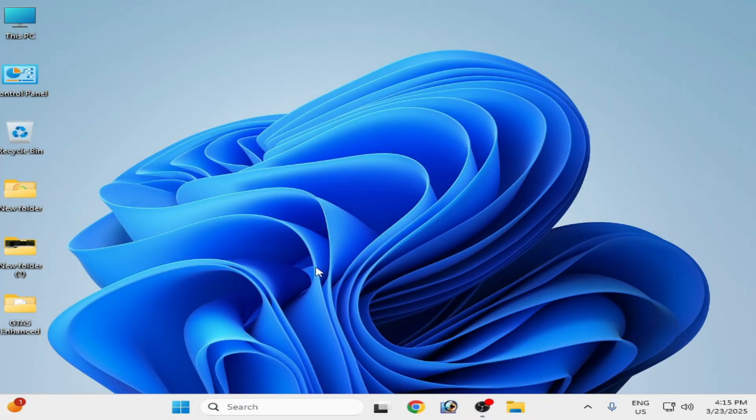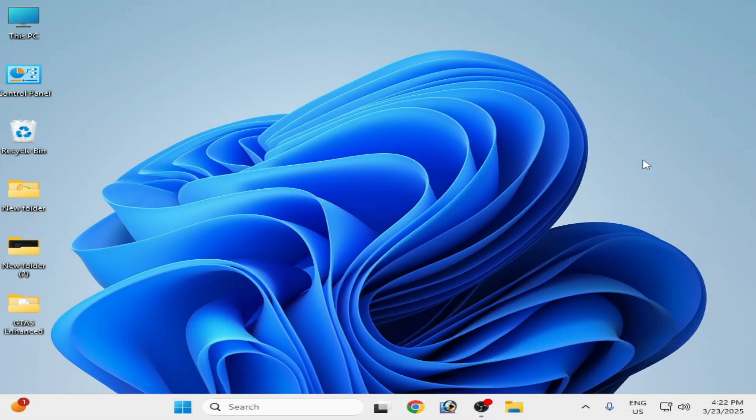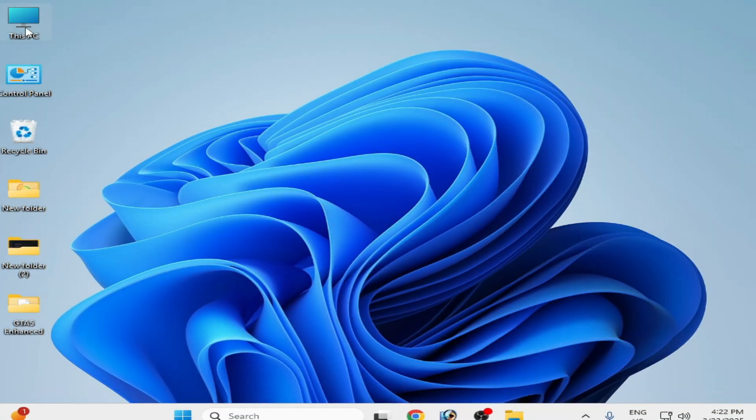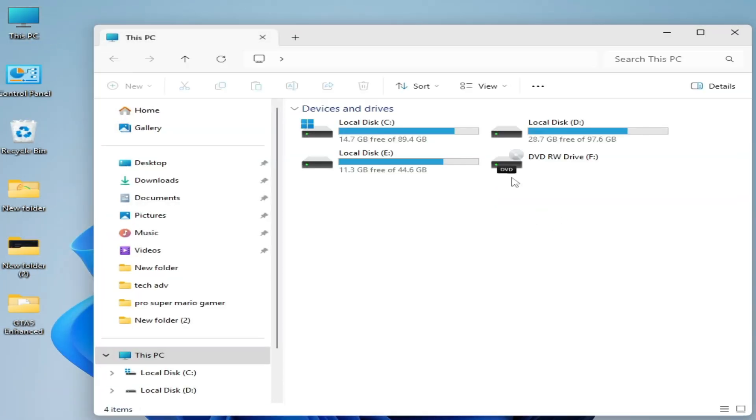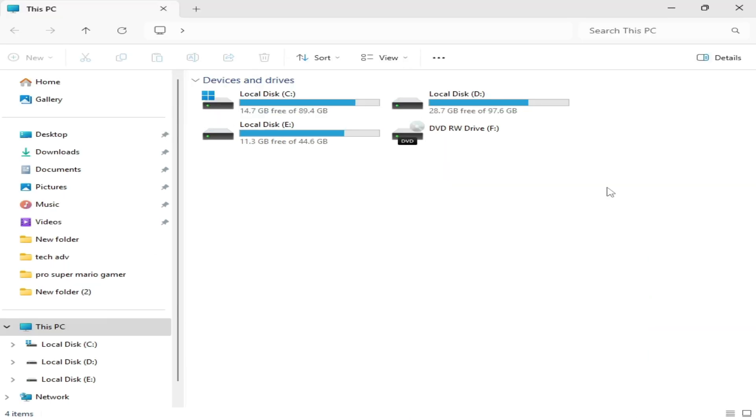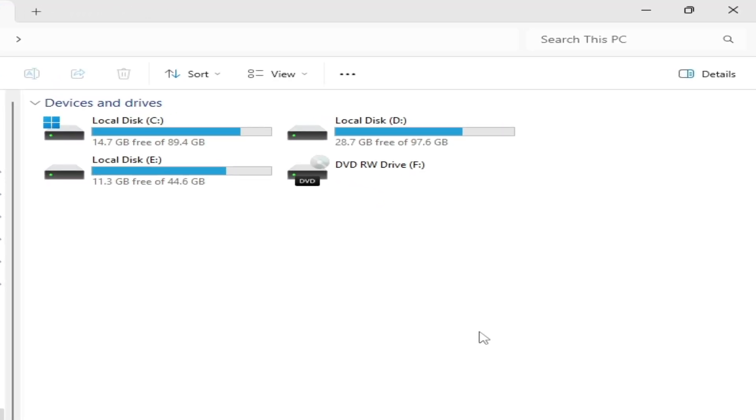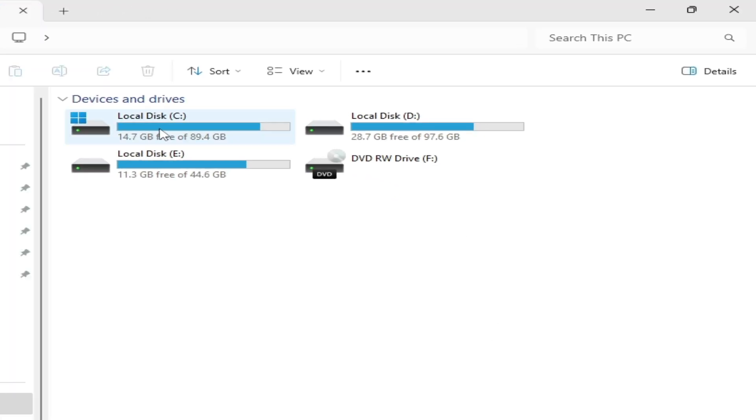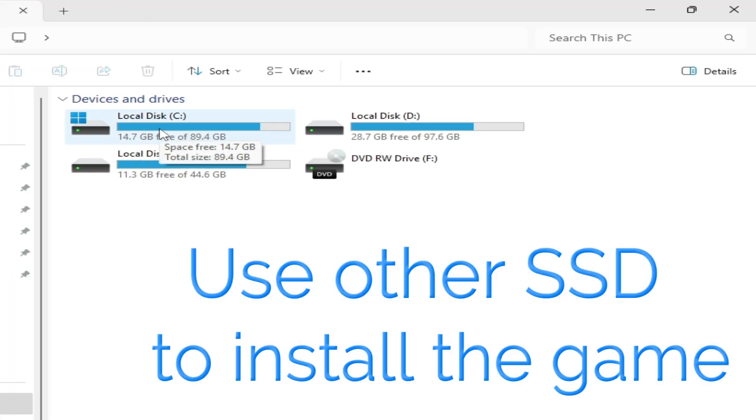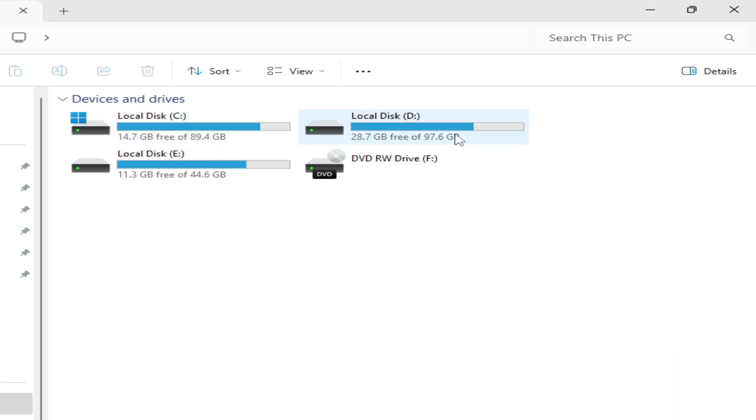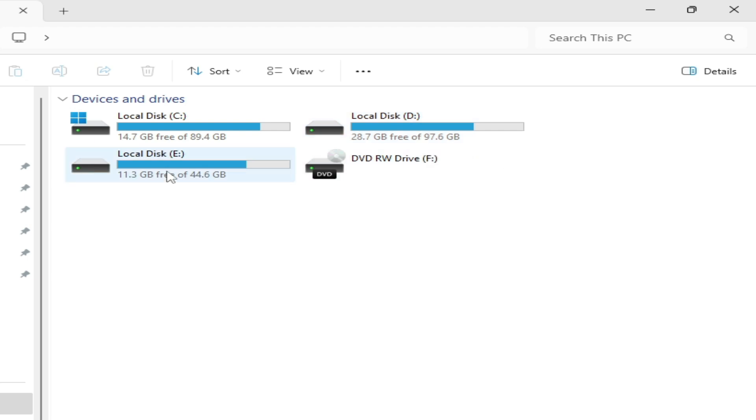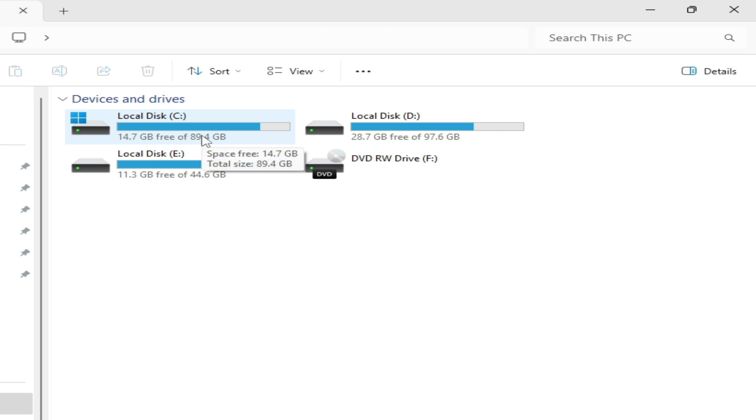Solution number 10: go to This PC, and if you have already installed your game in your local disk C, then uninstall your game and try with another SSD. You can install your game in your local disk D or you can install your game in your local disk E. Do not use local disk C for installation of your game.